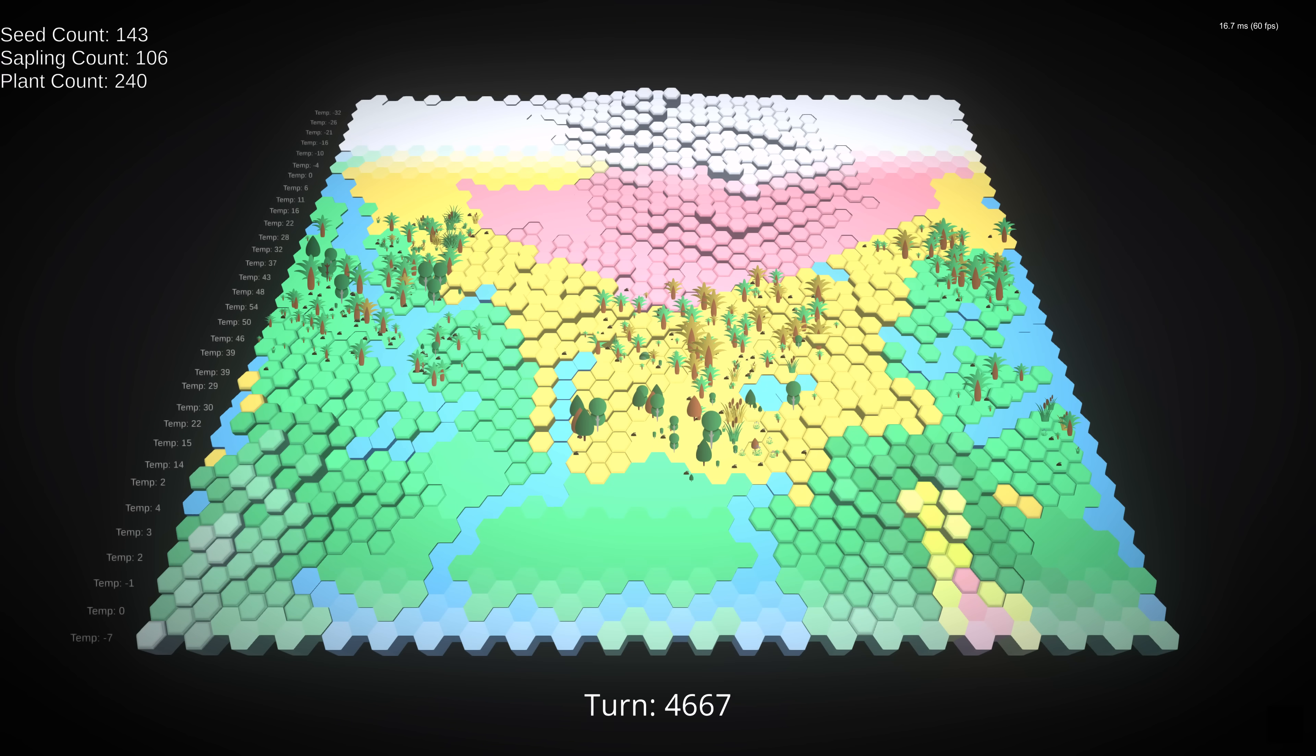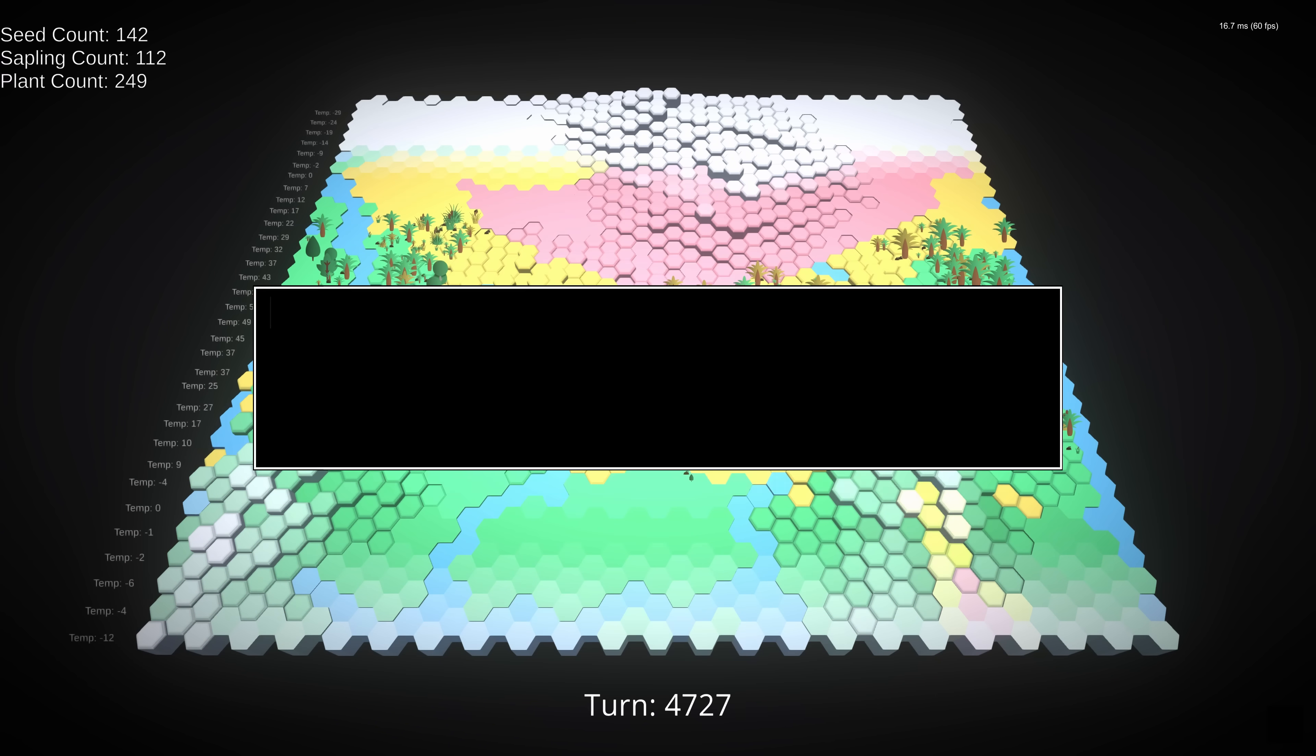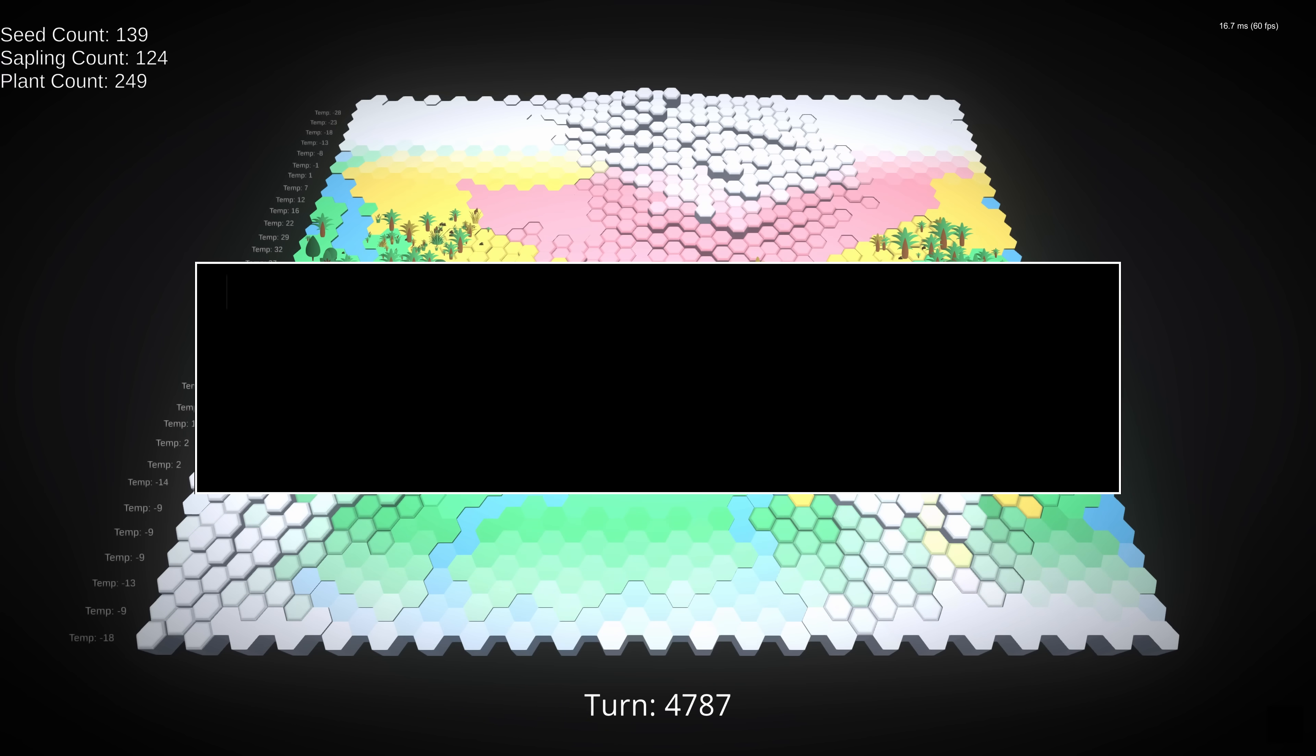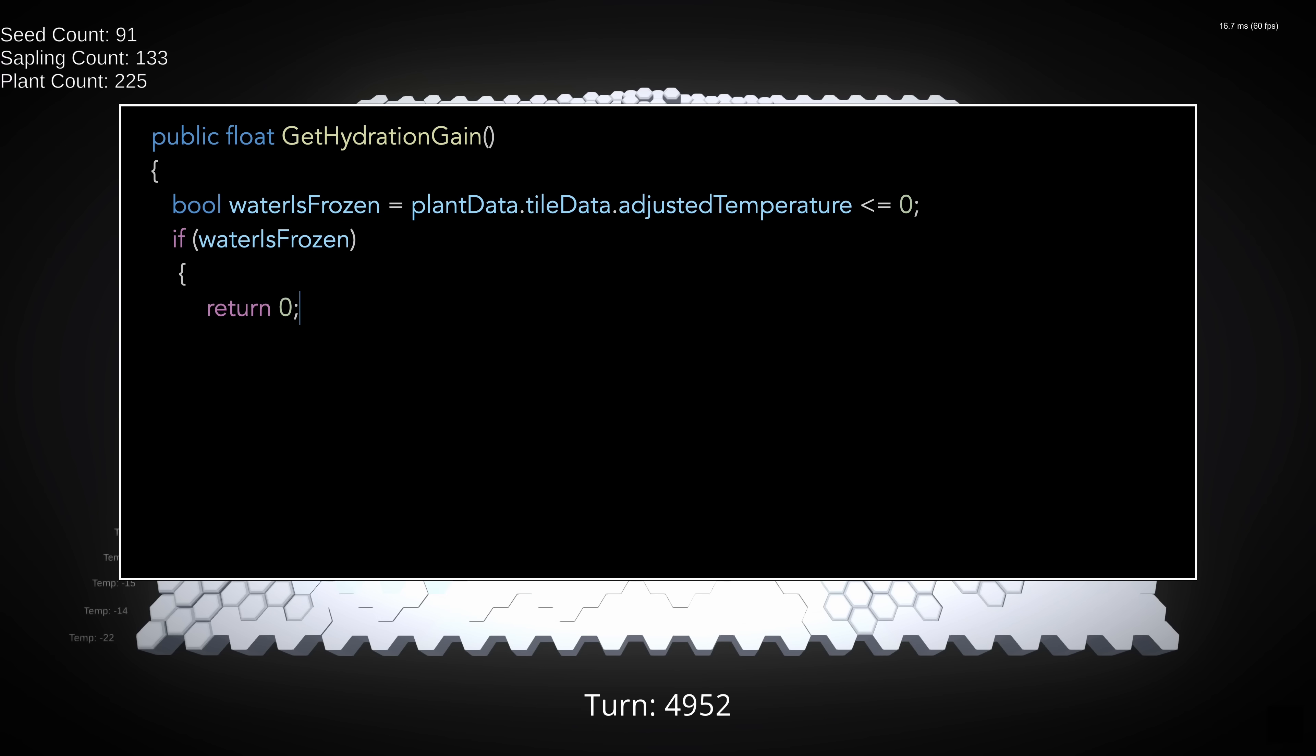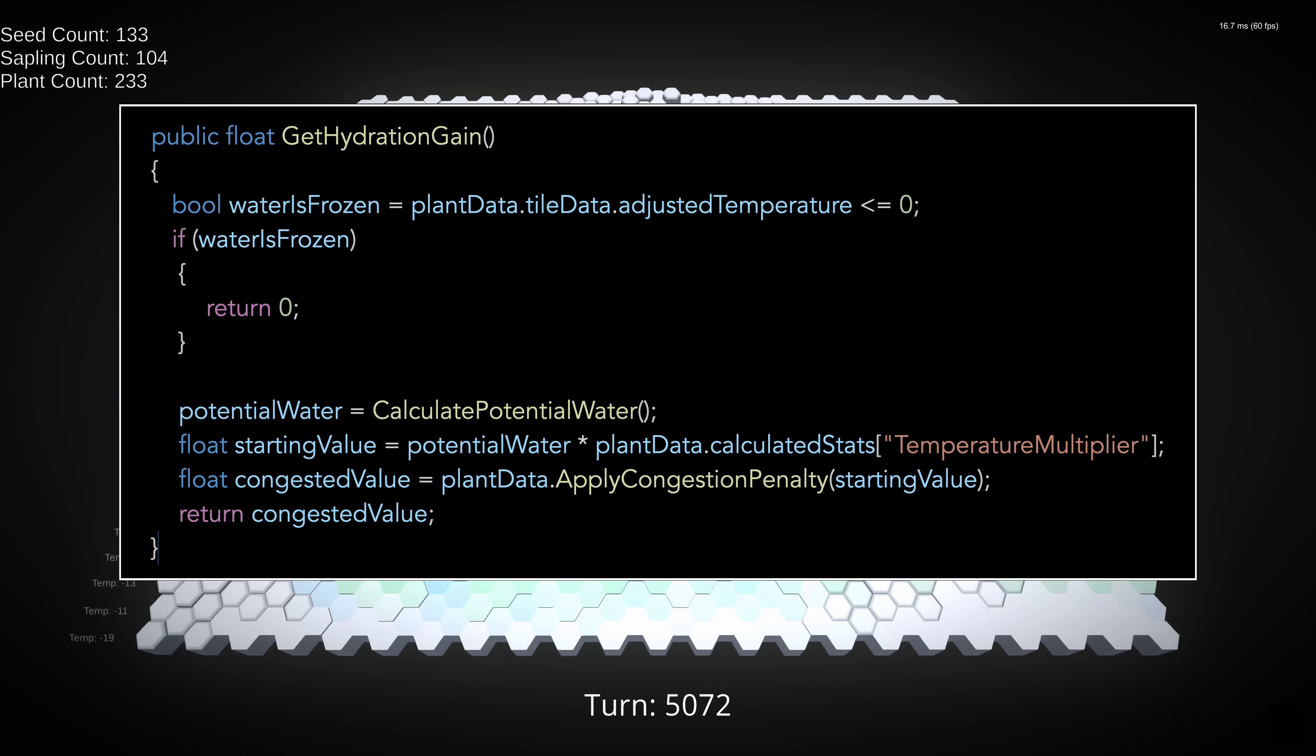For water, we'll set our max hydration equal to 70% of a plant's total mass, and we'll then set our hydration multiplier for this turn, which is the factor that impacts energy. For hydration gain, potential water is based on root mass, assuming a tile has enough water to support that mass. But this is also impacted by temperature. If the current temperature on a tile is zero, then its water is frozen. Frozen water can't move, so plants on that tile get nothing. If the tile's temperature is above zero, then the plant's hydration gain is multiplied by the plant's temperature modifier, which is the same one we talked about earlier, and again we apply our congestion penalty.